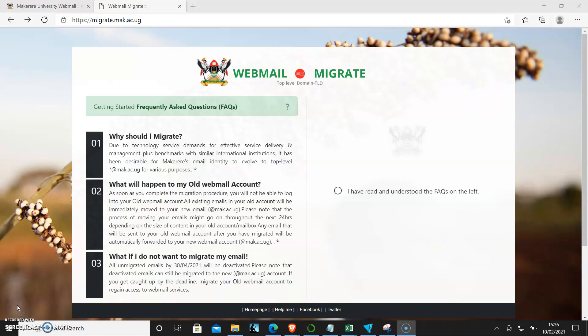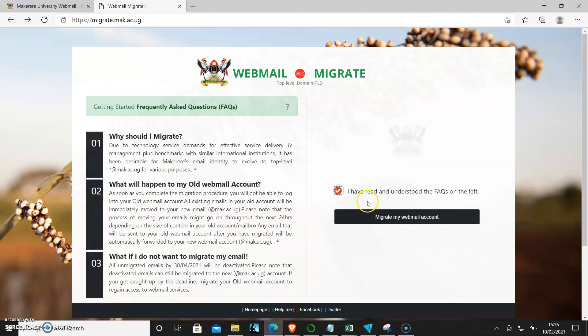Dear staff, today we take you through the process of how to migrate your webmail account to the new top-level domain. By now you should have read through the FAQs, and when that is done, make sure you come and click 'I have read and understood the FAQs.'